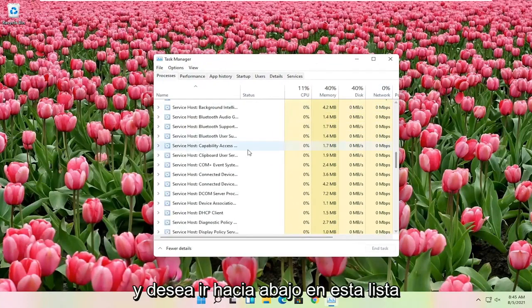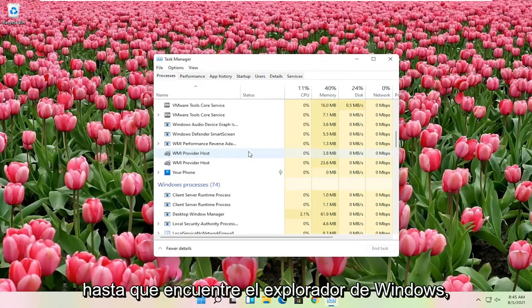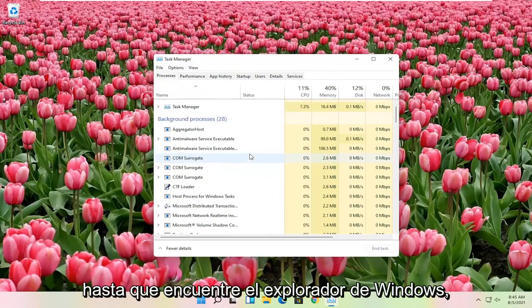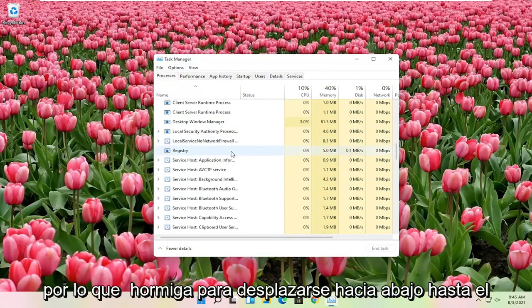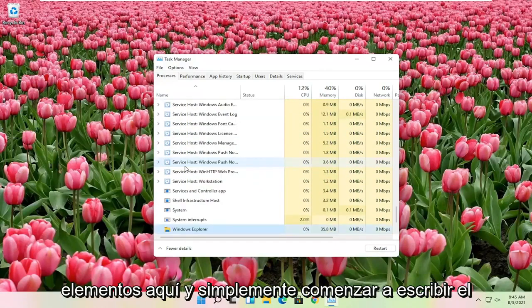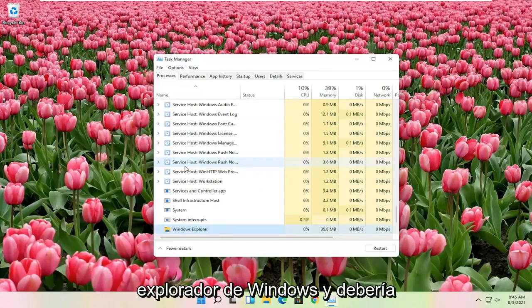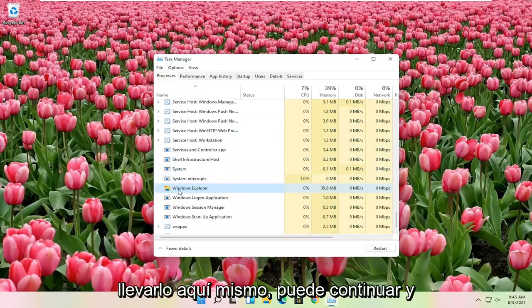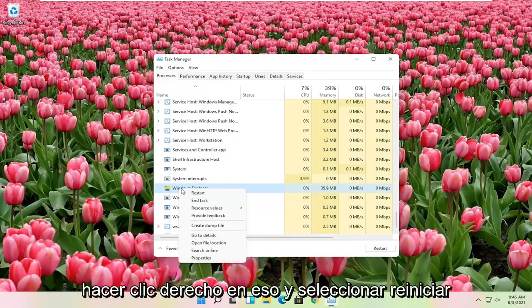And you want to go down on this list until you find Windows Explorer. So you want to scroll down to Windows Explorer. You can click on one of these items in here and just start typing Windows Explorer, and it should take you right here. You can go ahead and right click on that and select restart.